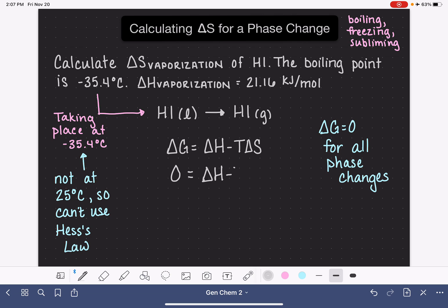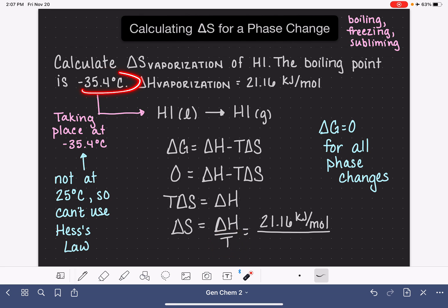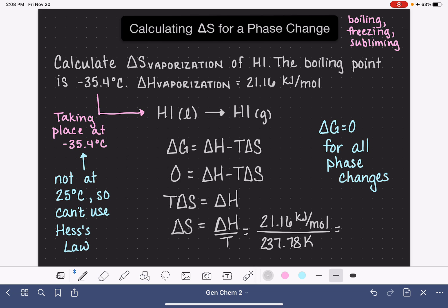Setting delta G to zero gives us zero equals delta H minus T delta S. Rearranging, T delta S equals delta H, so delta S equals delta H divided by T. We plug in our value of delta H, which is 21.16 kilojoules per mole, and divide by the temperature. You have to be careful — the temperature needs to be in Kelvin, not degrees C. Converting negative 35.4 degrees C to Kelvin gives us 237.78 K. This gives us a delta S of 0.08899 kilojoules per mole per Kelvin.